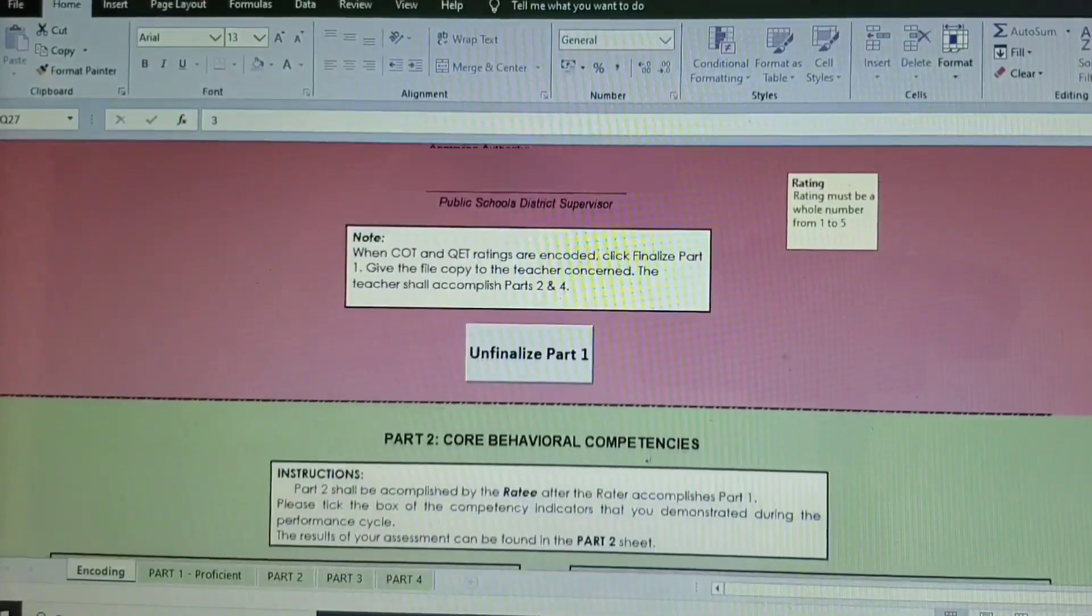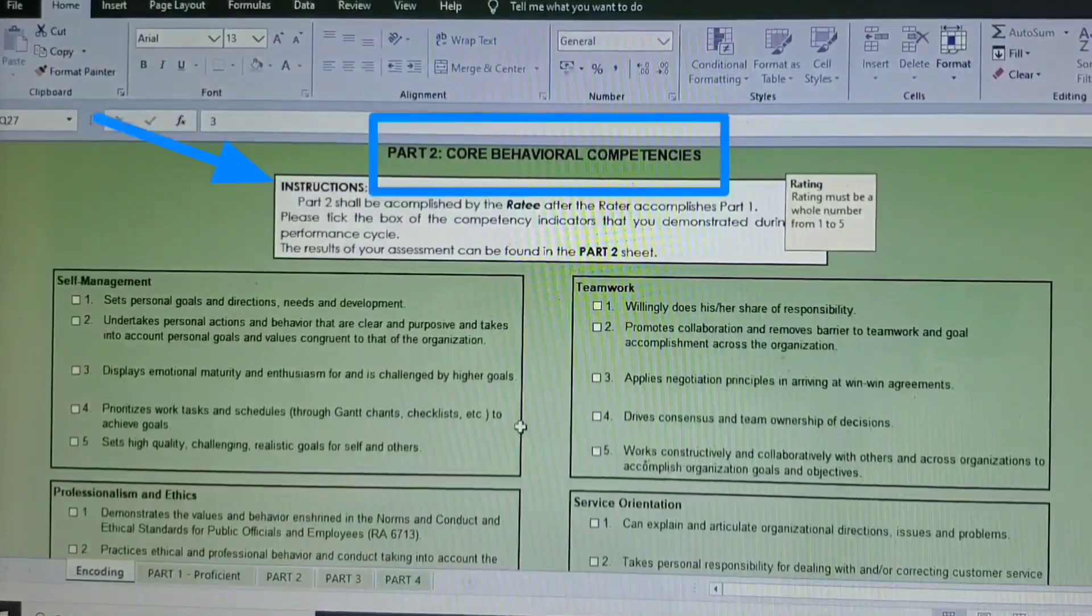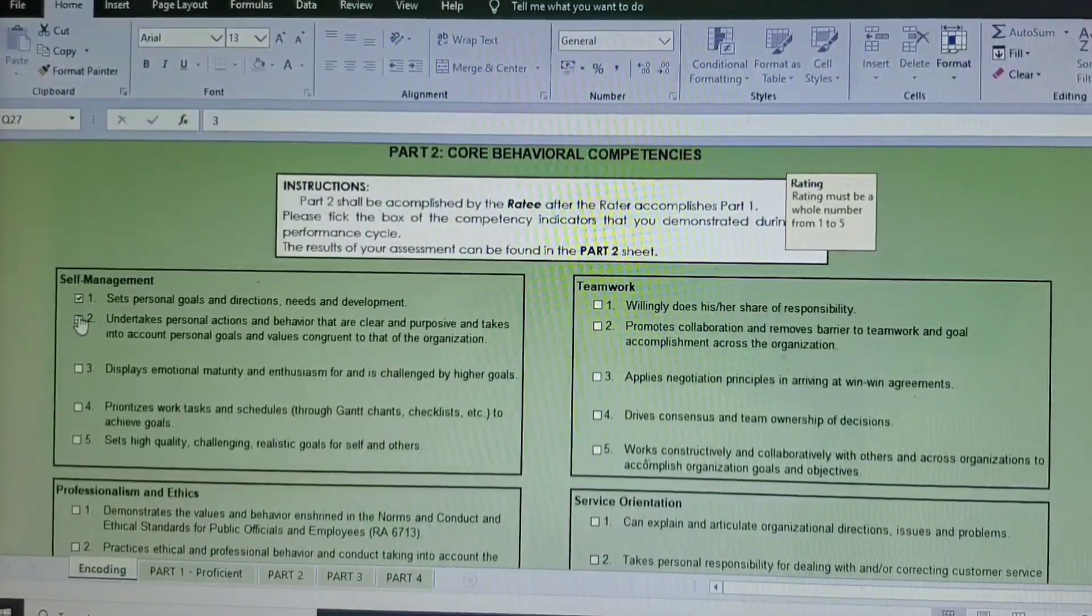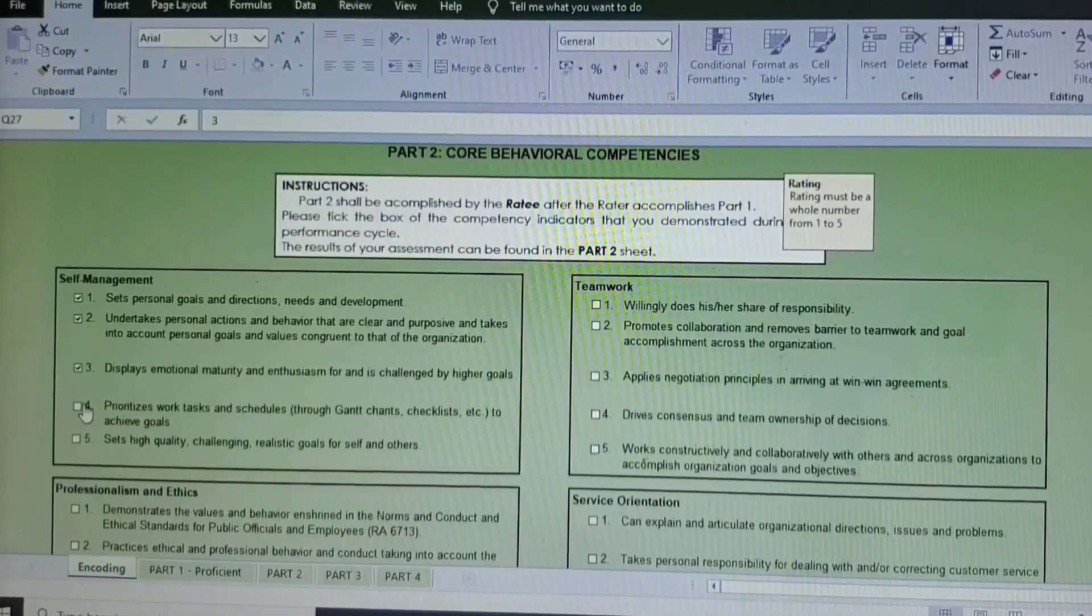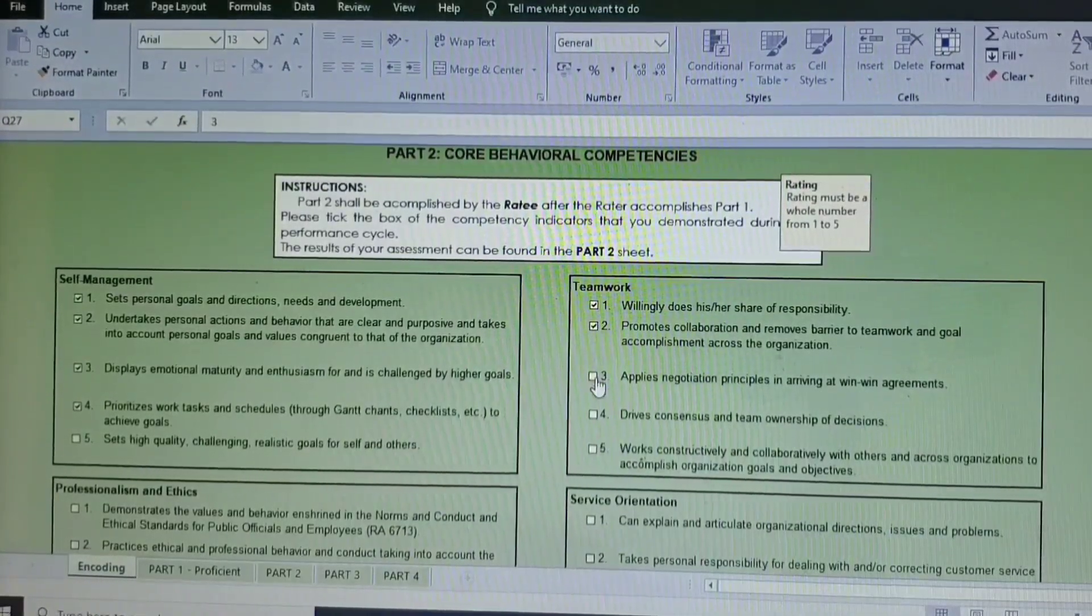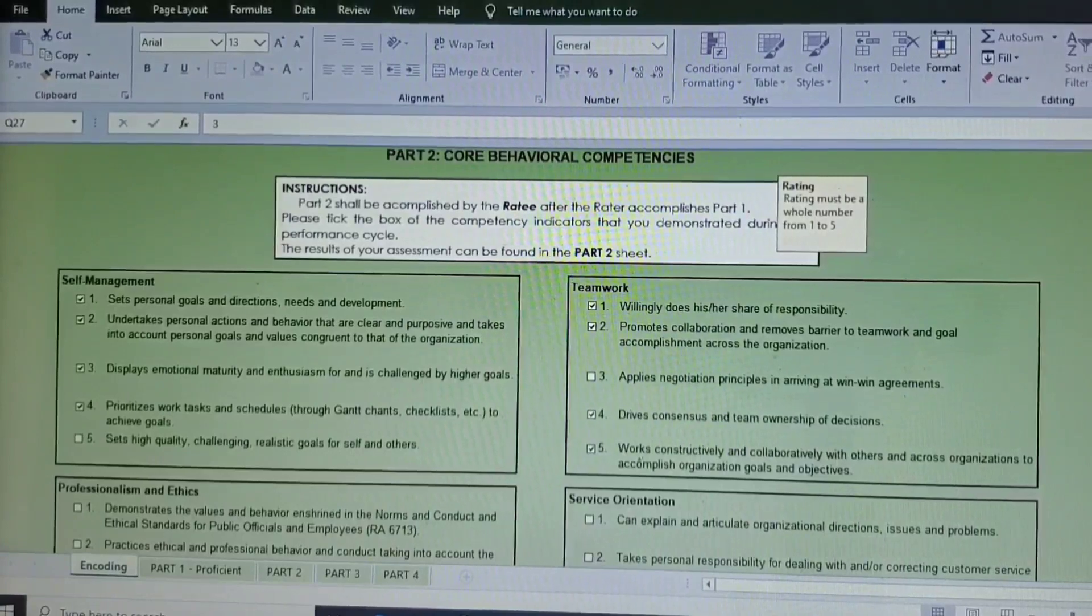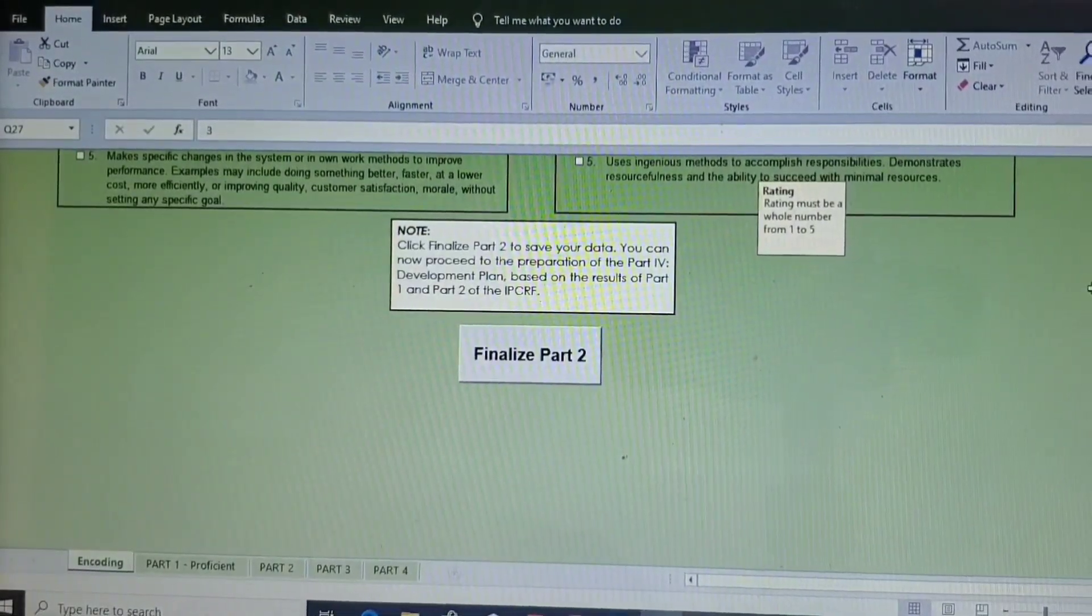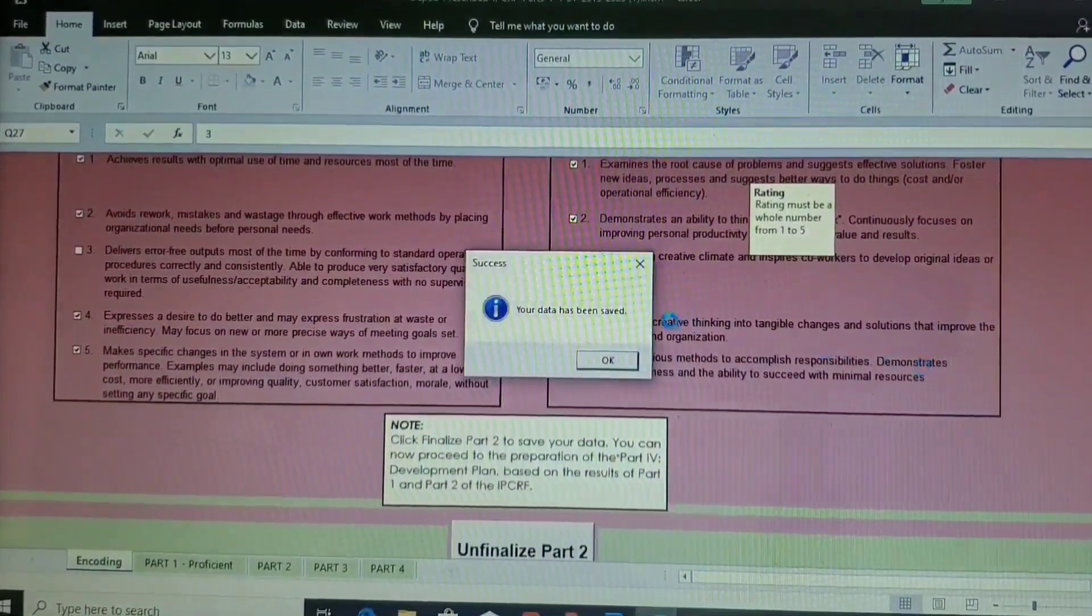Go to Part 2, which is the core behavioral competencies. Please read the instruction, and after that we just need to check the button if we think or if I think or if you think that you have those attitudes or you have those characteristics mentioned. Then just kindly check that one. And later on, the equivalent number for this one will be shown on Part 2, I guess. Okay, so it says here that your data has been saved.